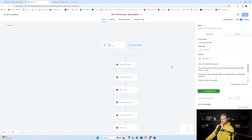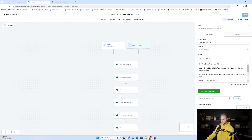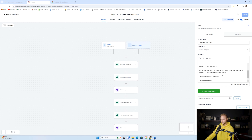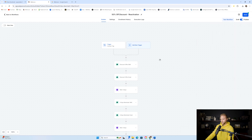Then we have a text message that will send to our lead. It'll say: 'Hey John, we're doing 50% off all of our services this week and the offer ends in seven days. Just show us the code below after your appointment to receive the discount.' Then we send the discount code, which is DISCOUNT50. You can book any of our services by calling us or booking through our website link below, and it signs off with the business name.